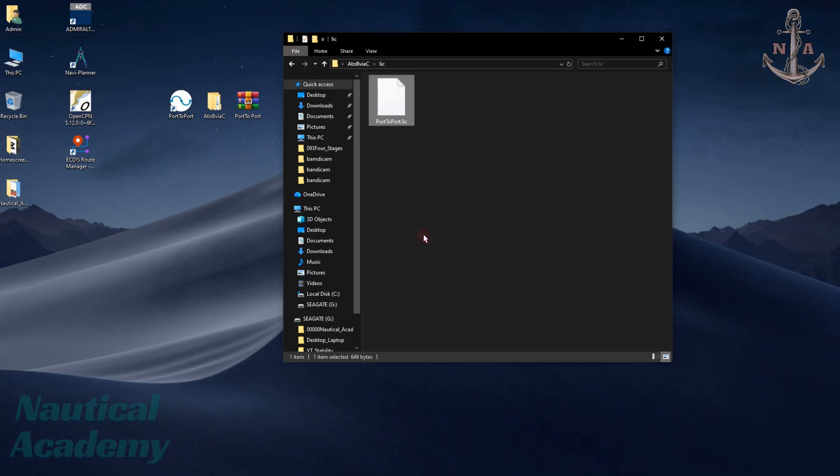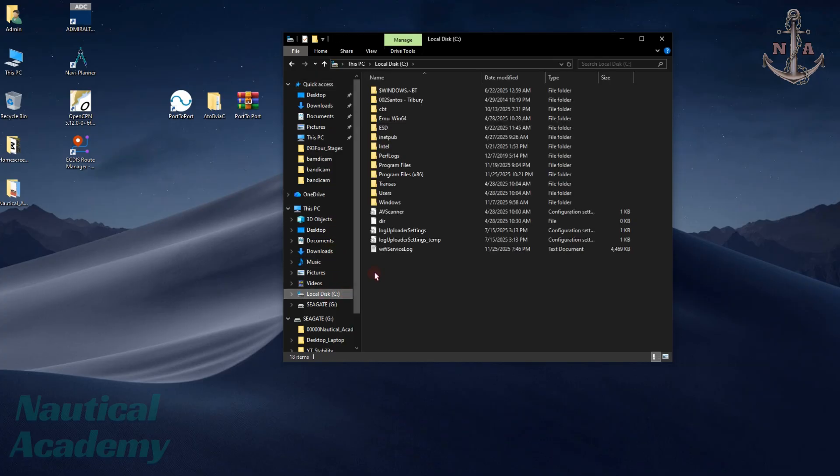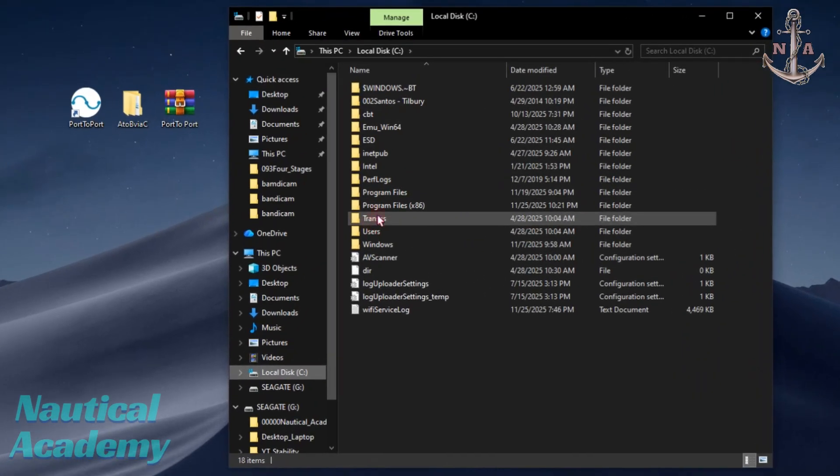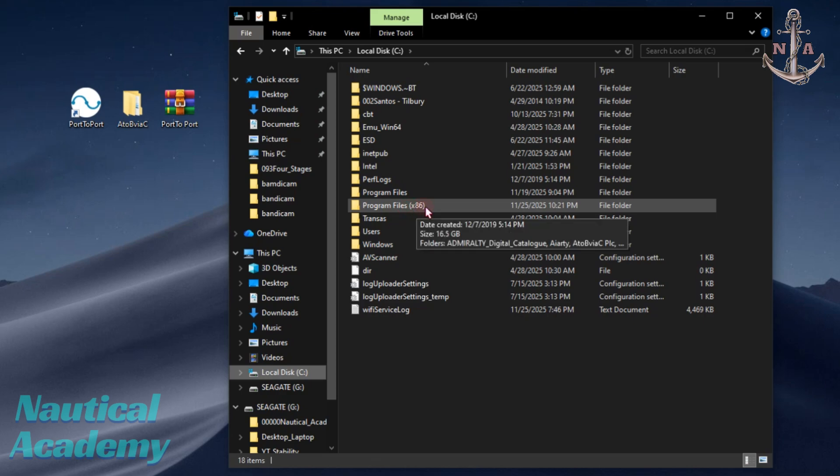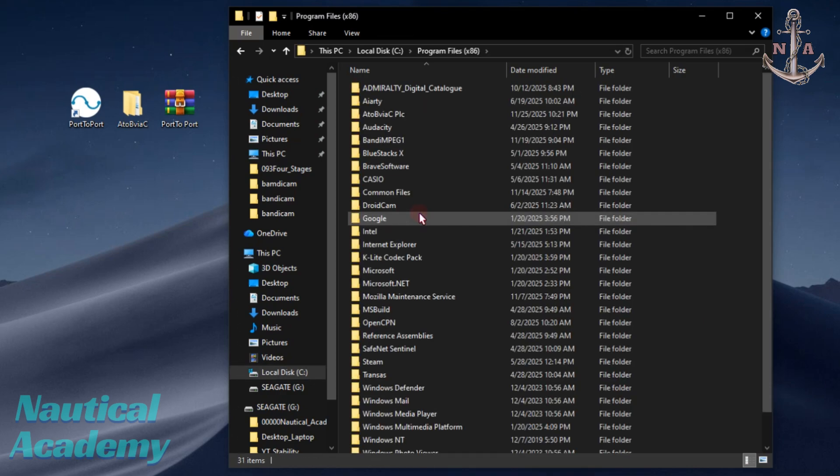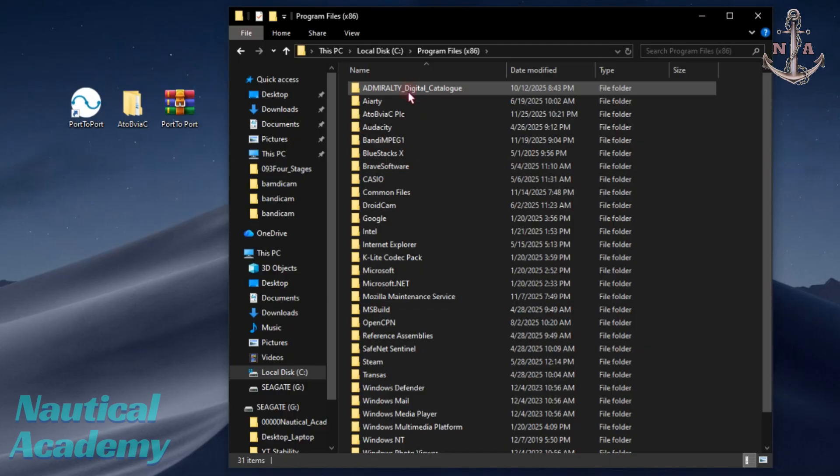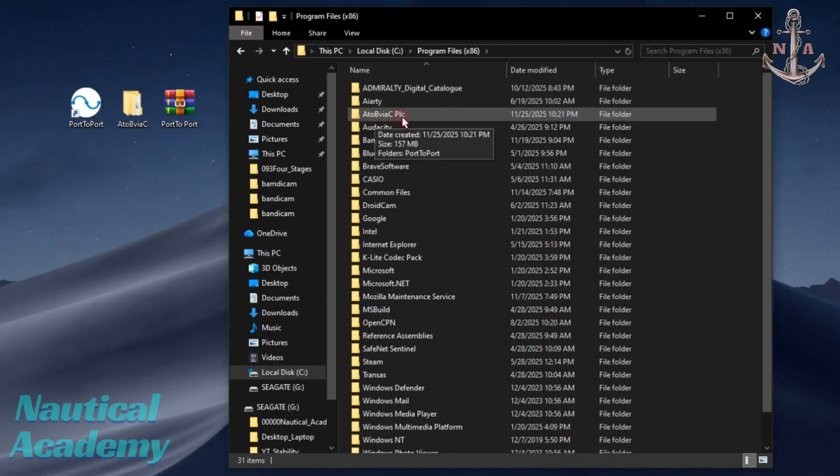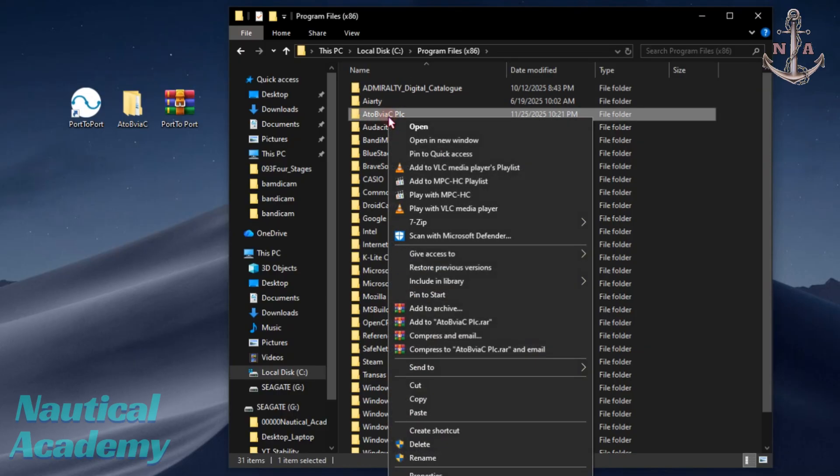Next, go to drive C and locate the installation directory. In my case, it's inside Program Files 86-bit. Open it. Then find and open the folder created during installation. This is the folder. Open it.